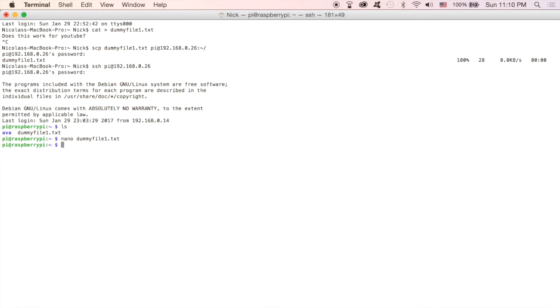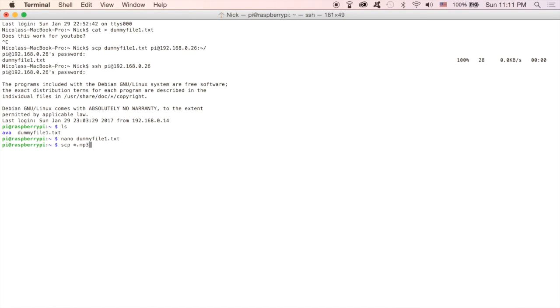If you wanted to copy over more files, let's say you had a folder full of MP3s, for example, it's also possible by doing SCP and then if you were to use the star sign dot MP3, it will copy over any files that end in the MP3 format to this folder.